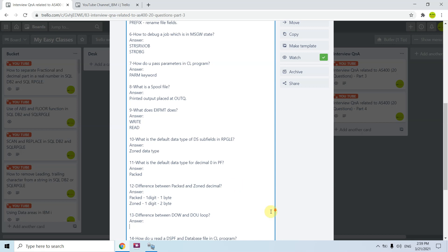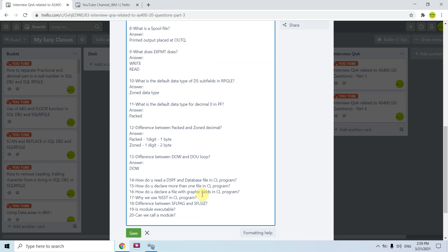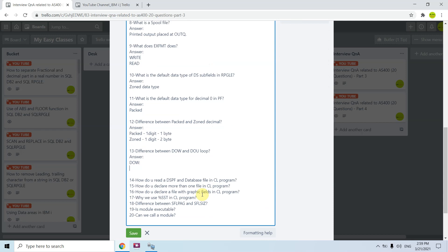The twelfth question is the difference between DO WHILE and DO UNTIL. In a DO WHILE loop, the loop gets executed only when the condition is true. In a DO UNTIL loop, the loop gets executed at least once even if the condition is false.